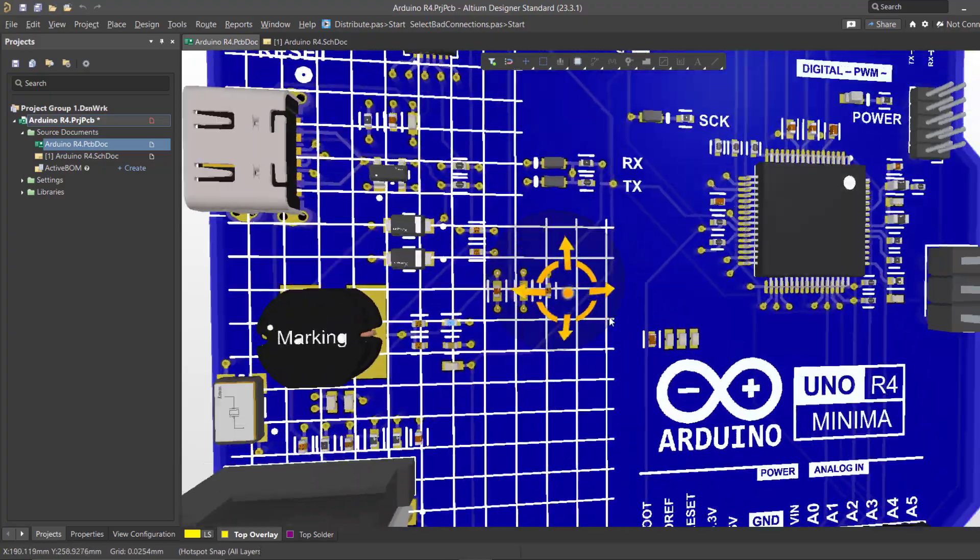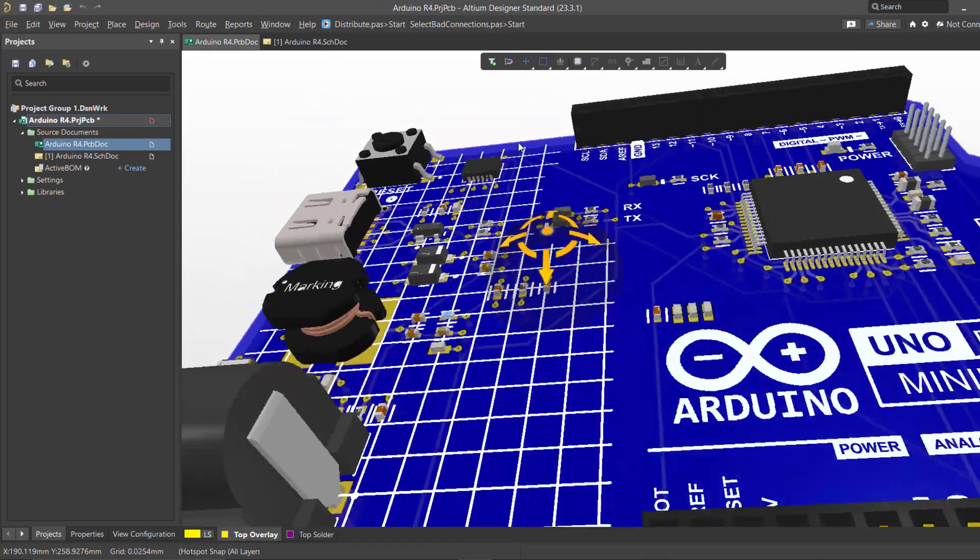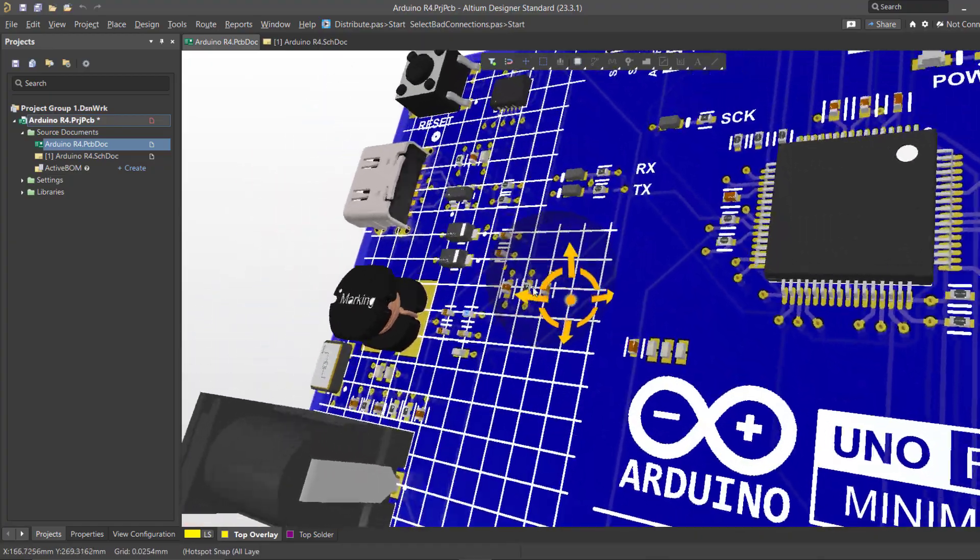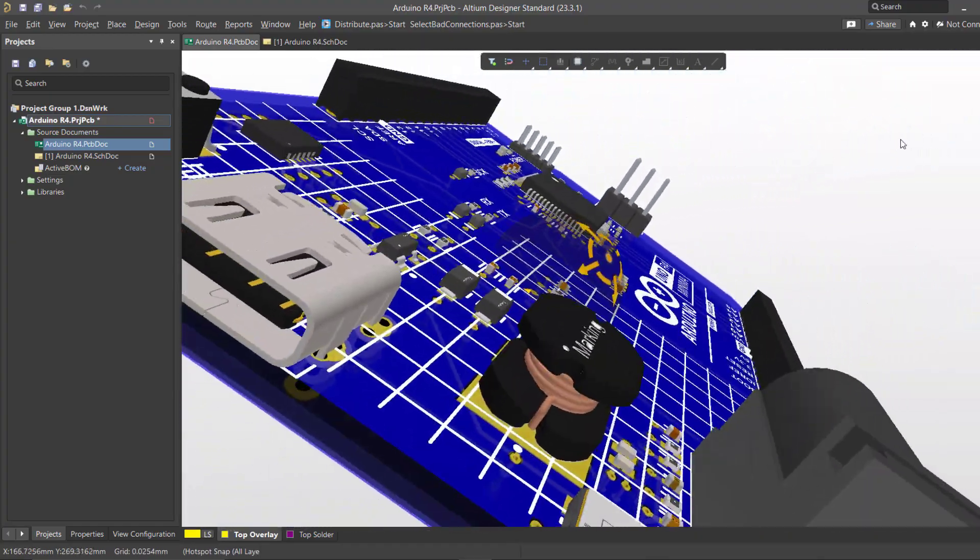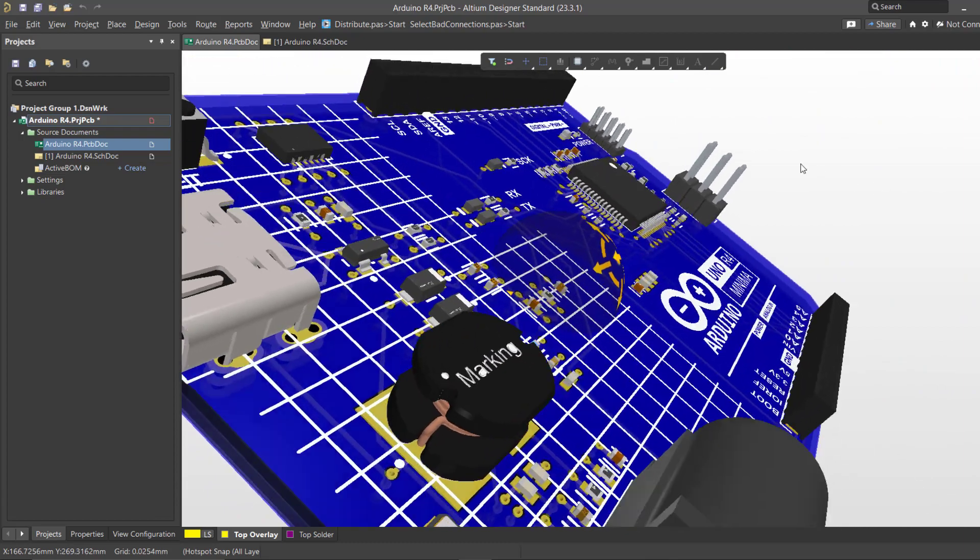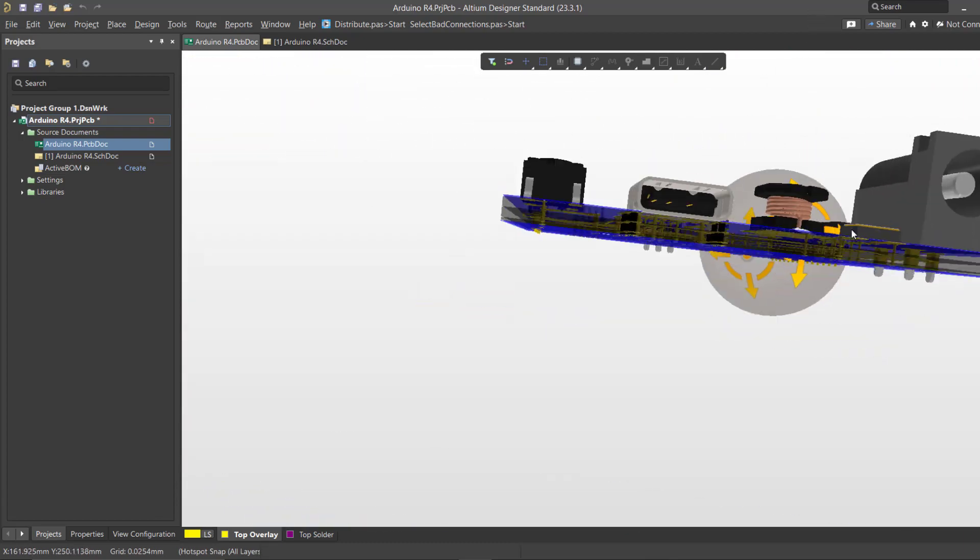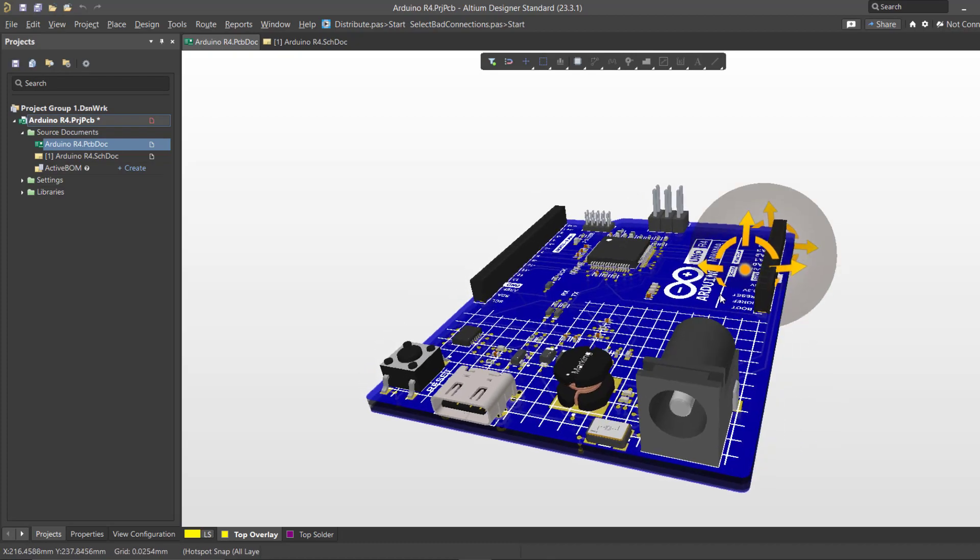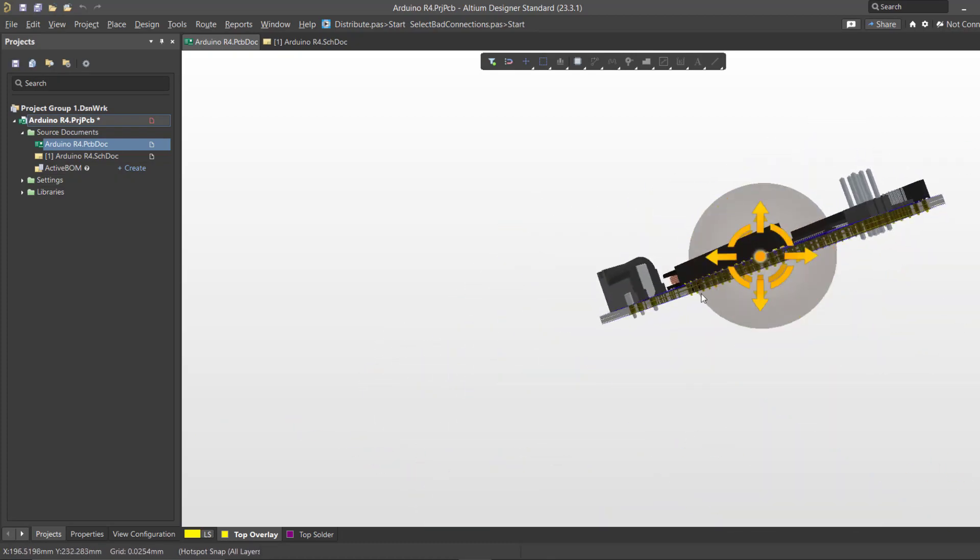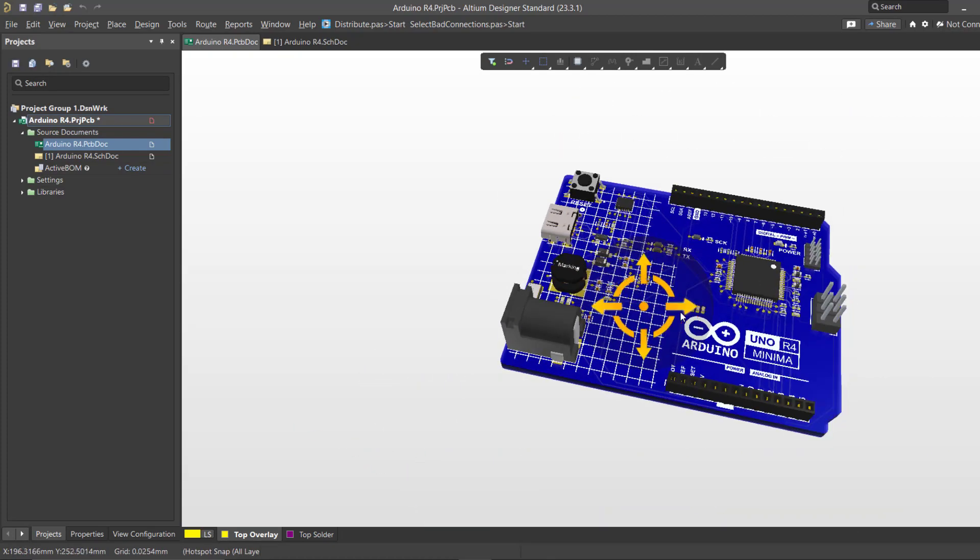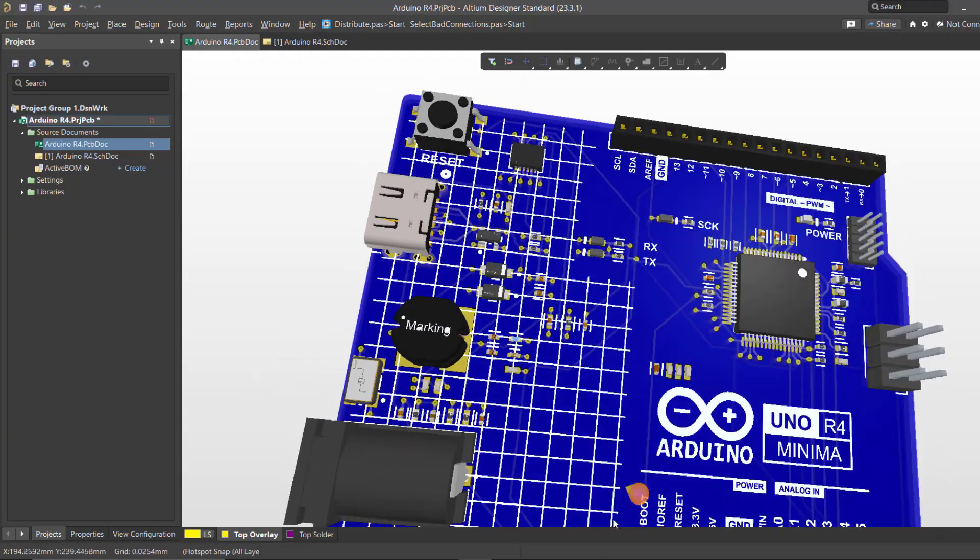So get ready to dive into the fascinating universe of the Arduino R4 Minima. By the end of this series, you'll not only have a deep understanding of its capabilities and applications, but also the skills to design and create your very own Arduino R4 Minima-based projects. Let's begin this exciting journey together.